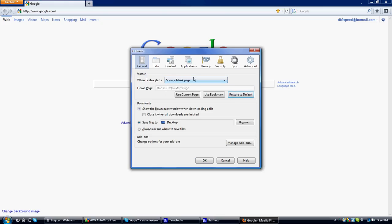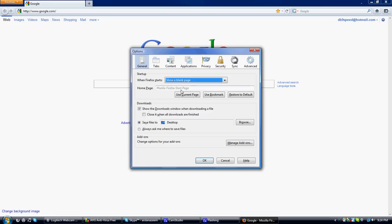Yep, the start page. Well, I'm going to do a blank page, so then you click OK.